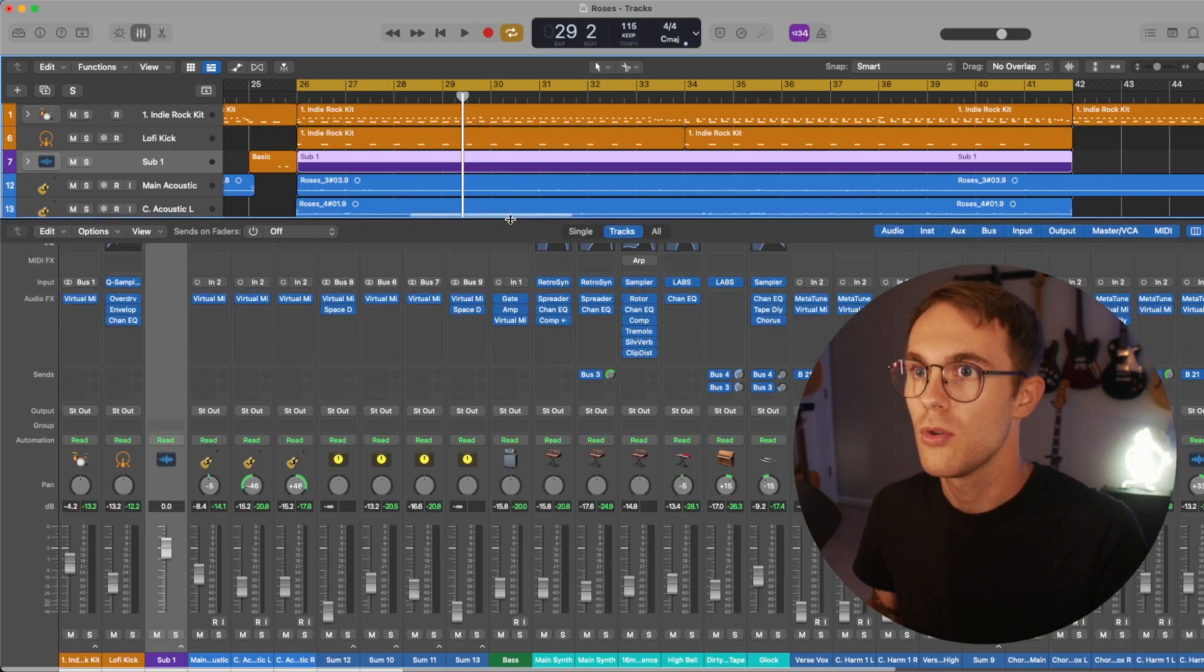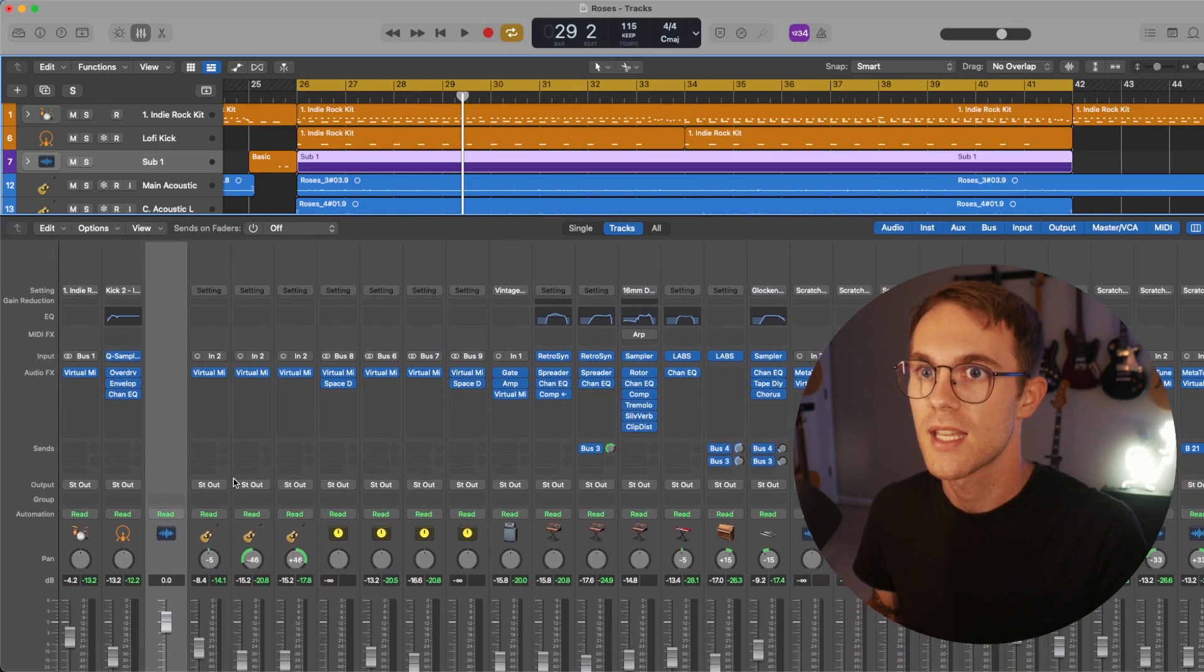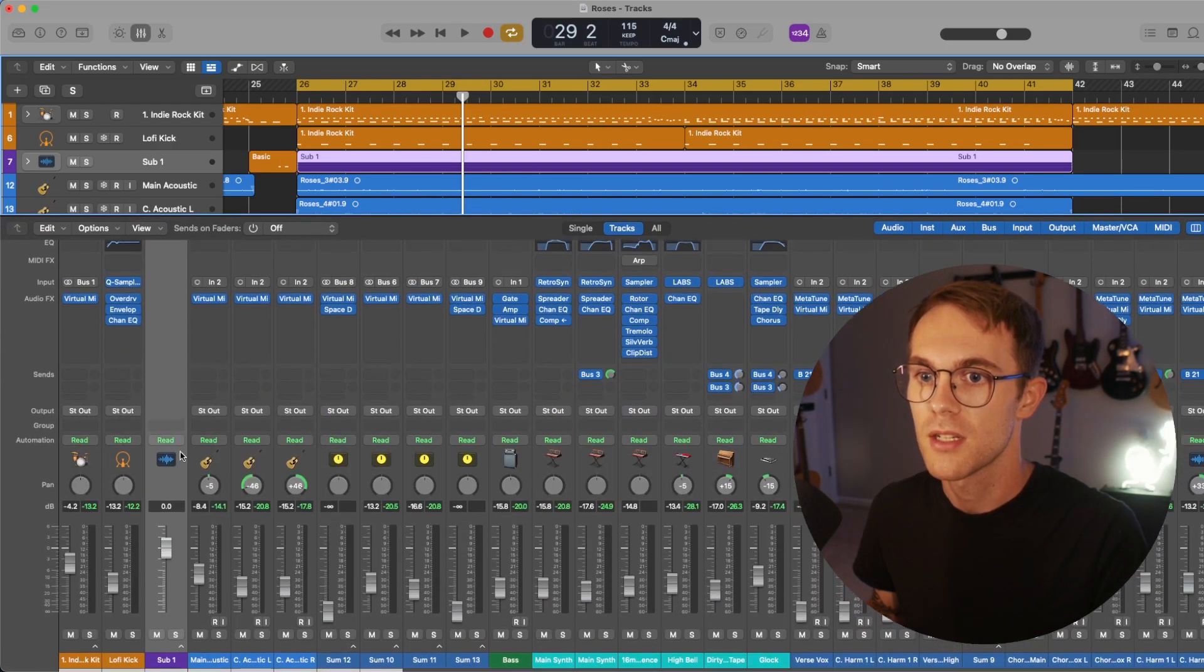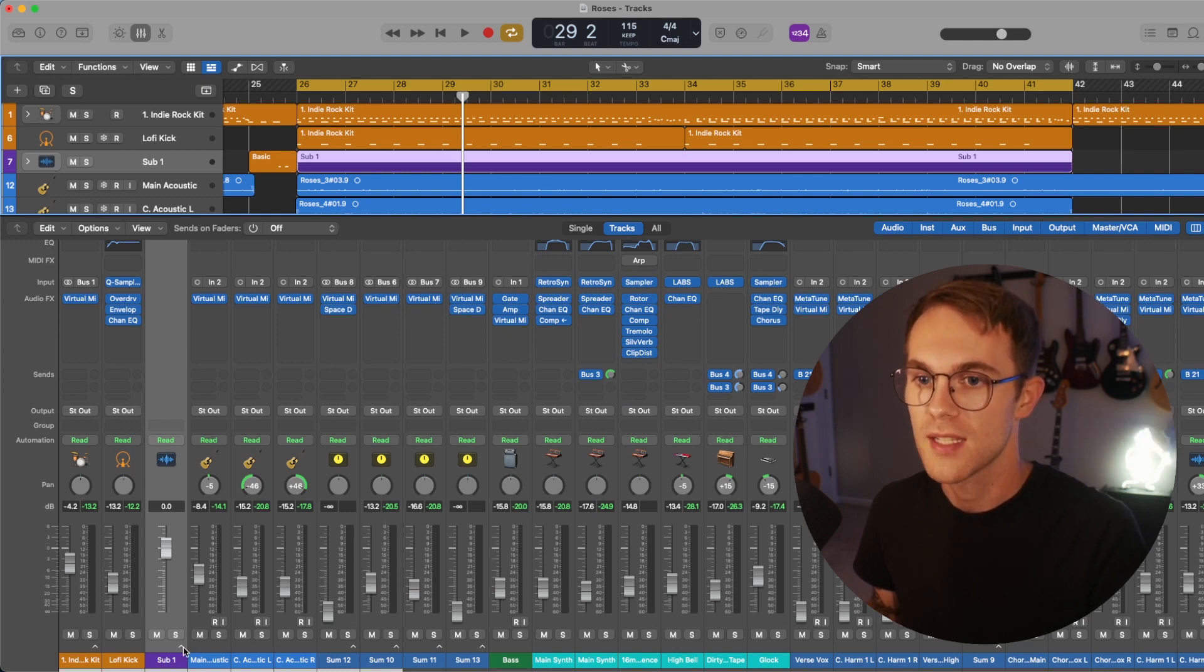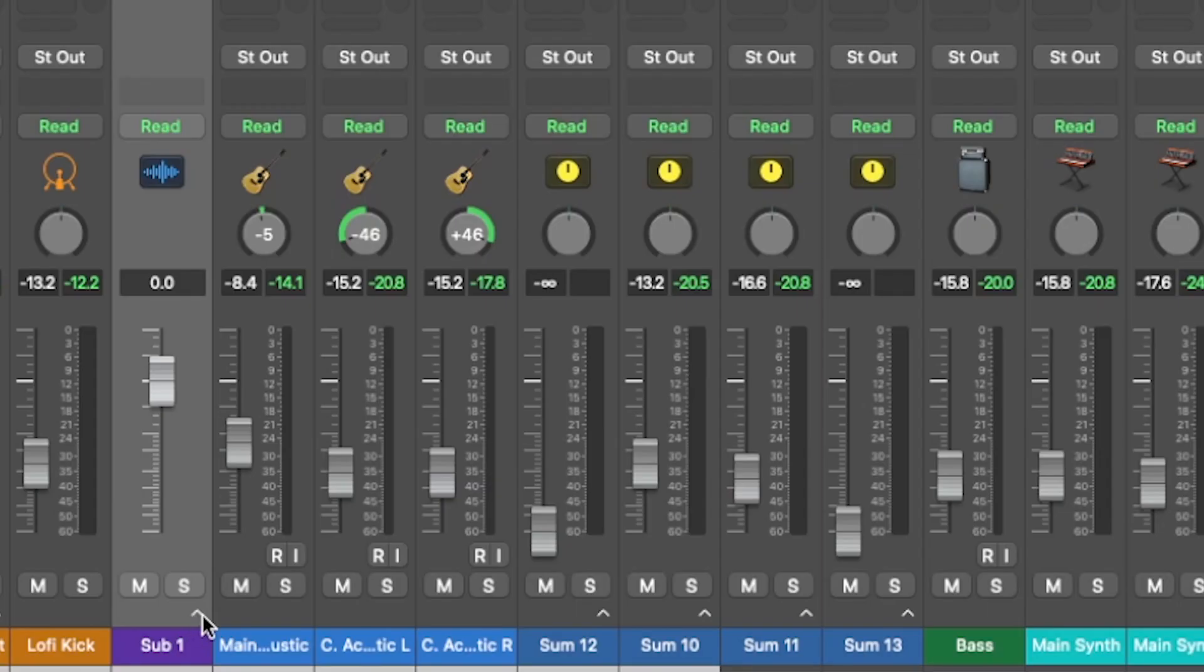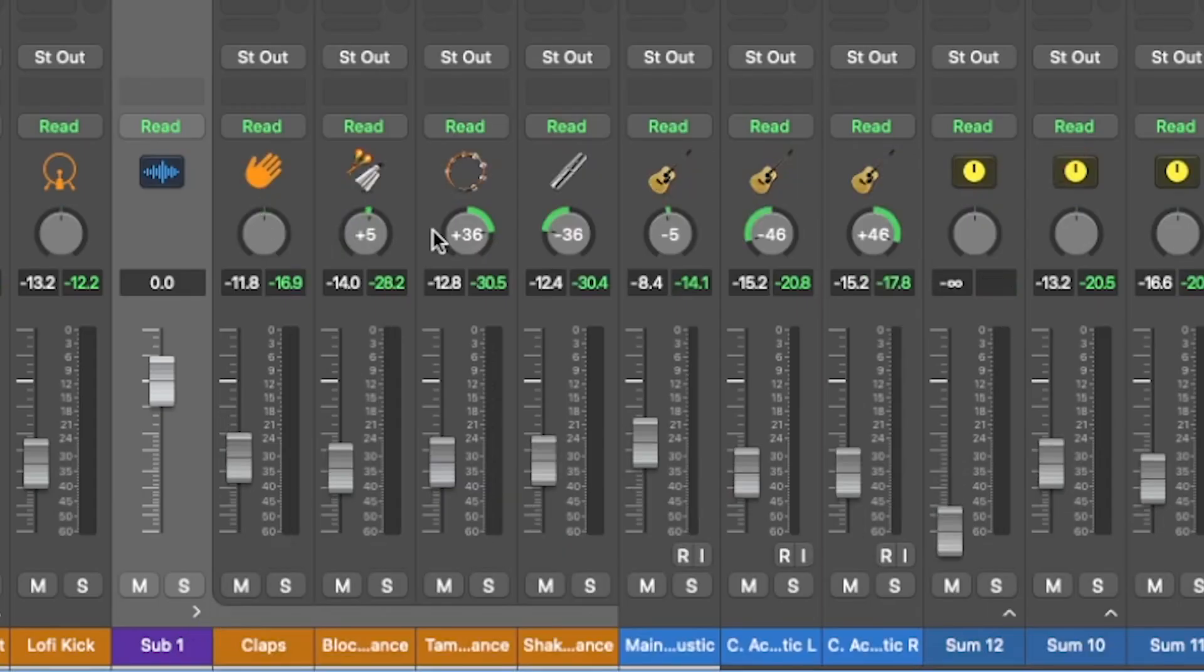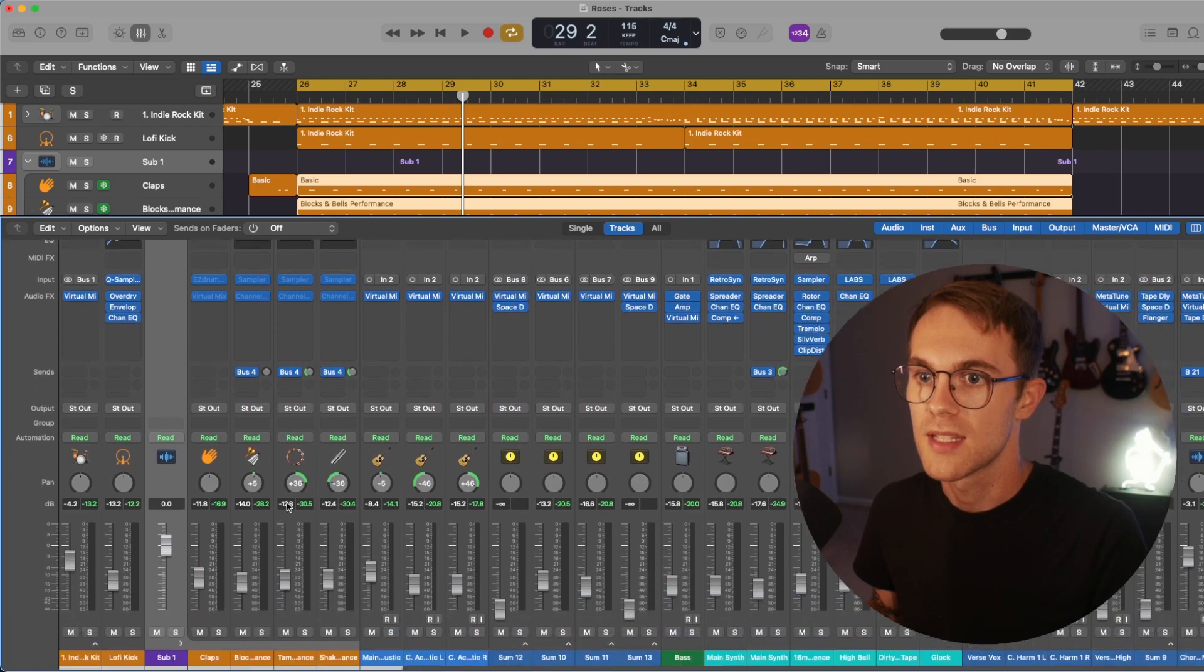And just to show you what that looks like in our mixer, we don't have any control over the processing, but we can click this little arrow down here and we can see all of our percussion.